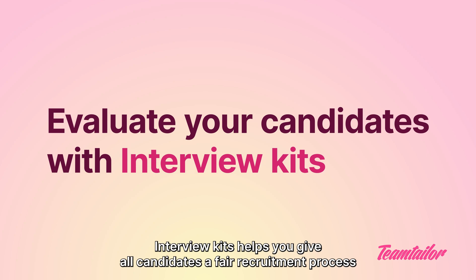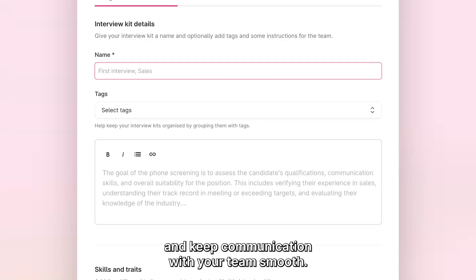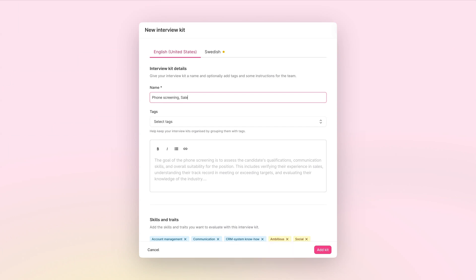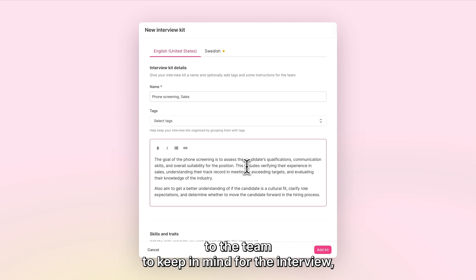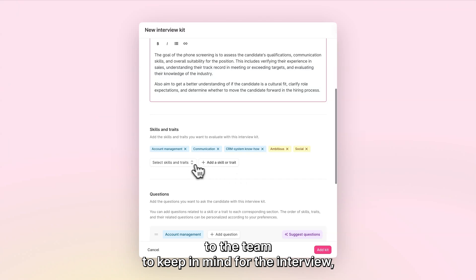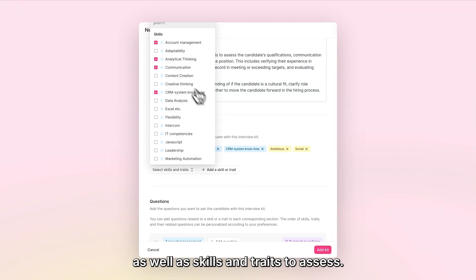Interview Kits helps you give all candidates a fair recruitment process and keep communication with your team smooth. You can add instructions to the team to keep in mind for the interview, as well as skills and traits to assess.